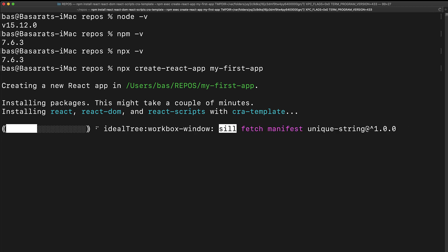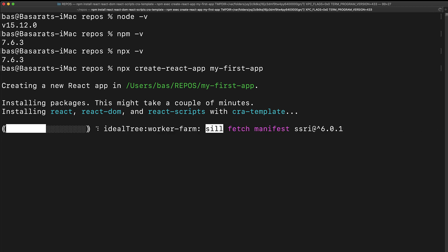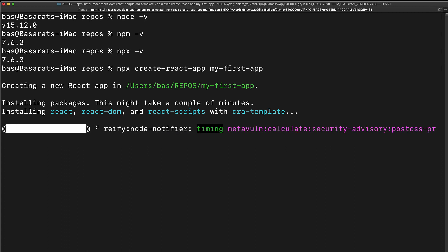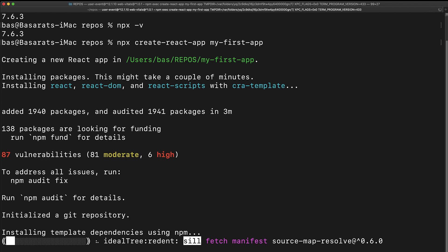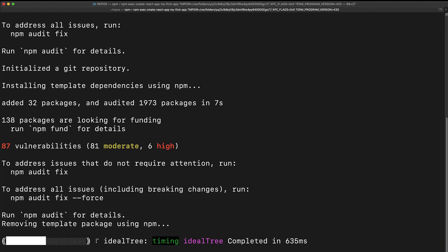But in terms of saving us time and setting us down the path of success, create-react-app is an excellent choice as it is provided by the React team.